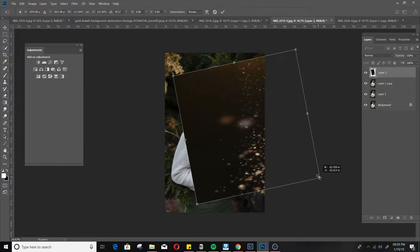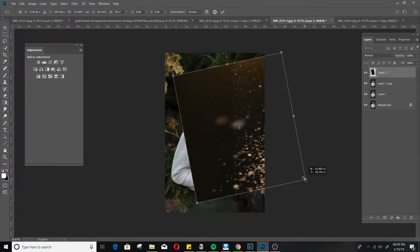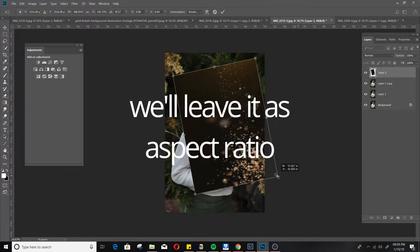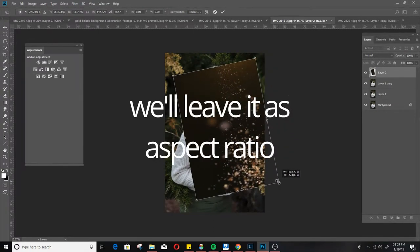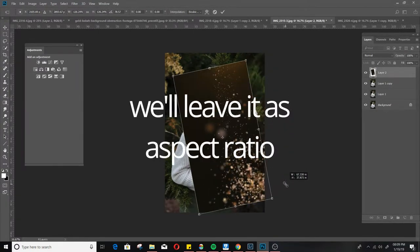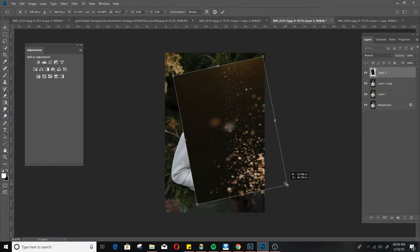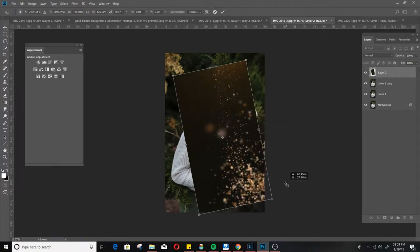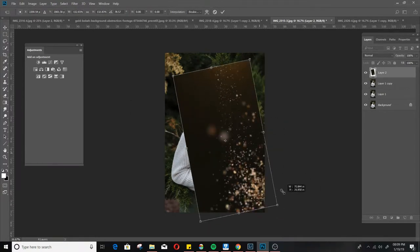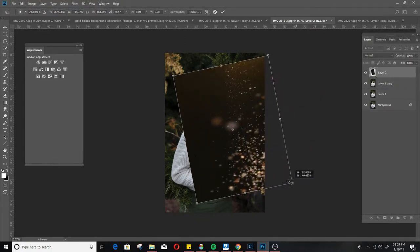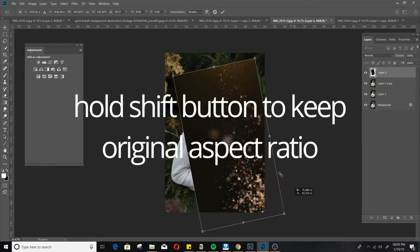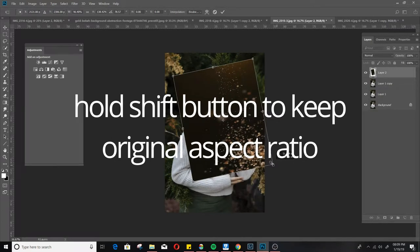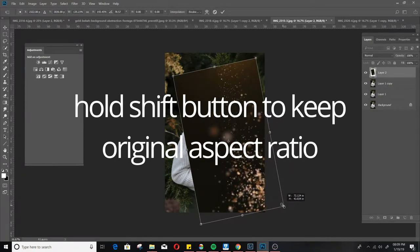Which is good but if you want to keep the original aspect ratio of the photo or the bokeh I guess, press or hold shift here you go. With the shift button, without the shift button. With the shift button, without the shift button. So, just keep that in mind guys.